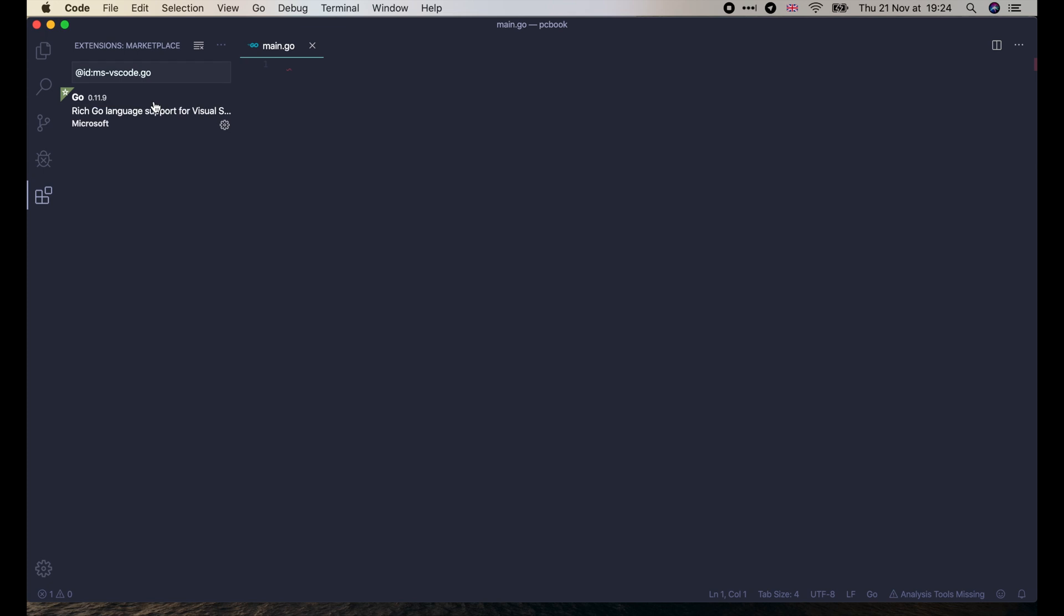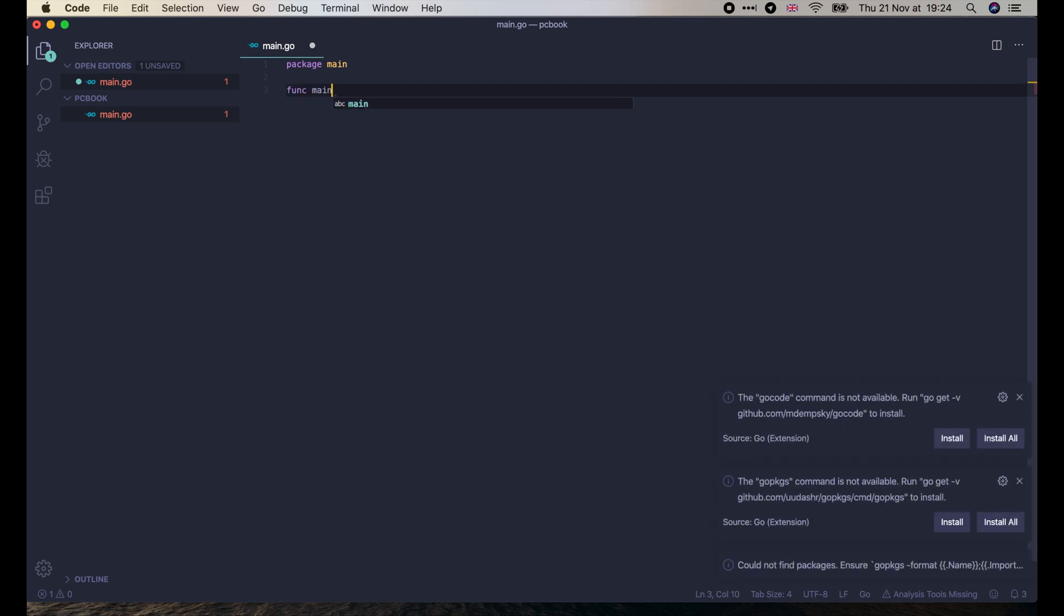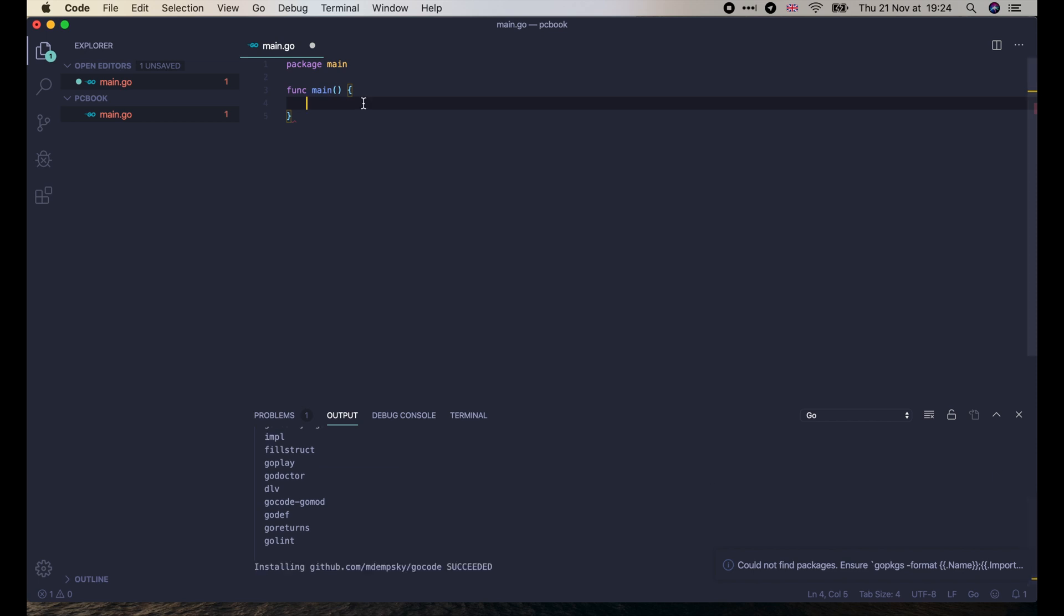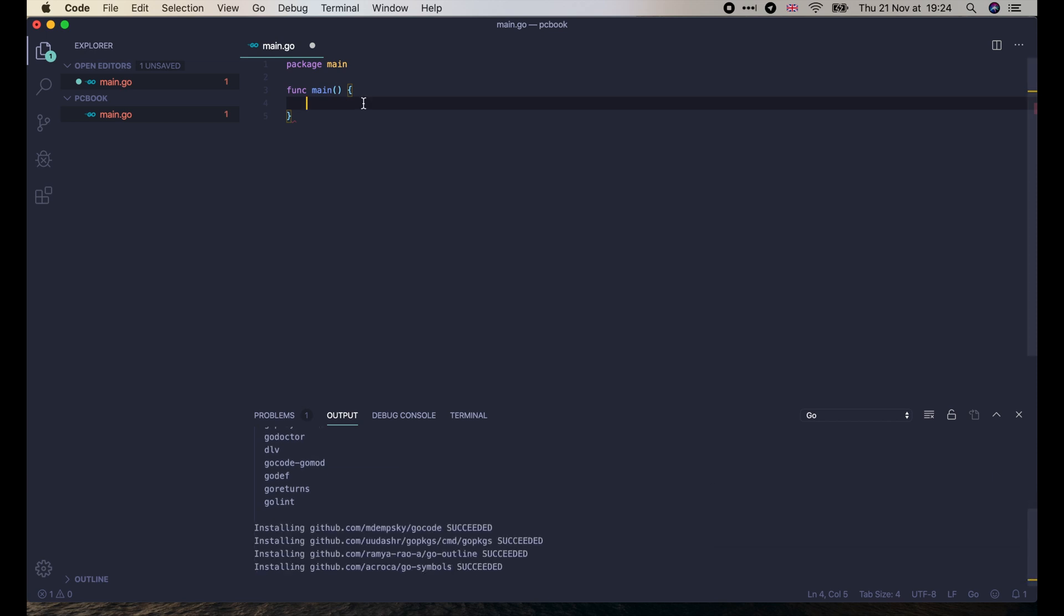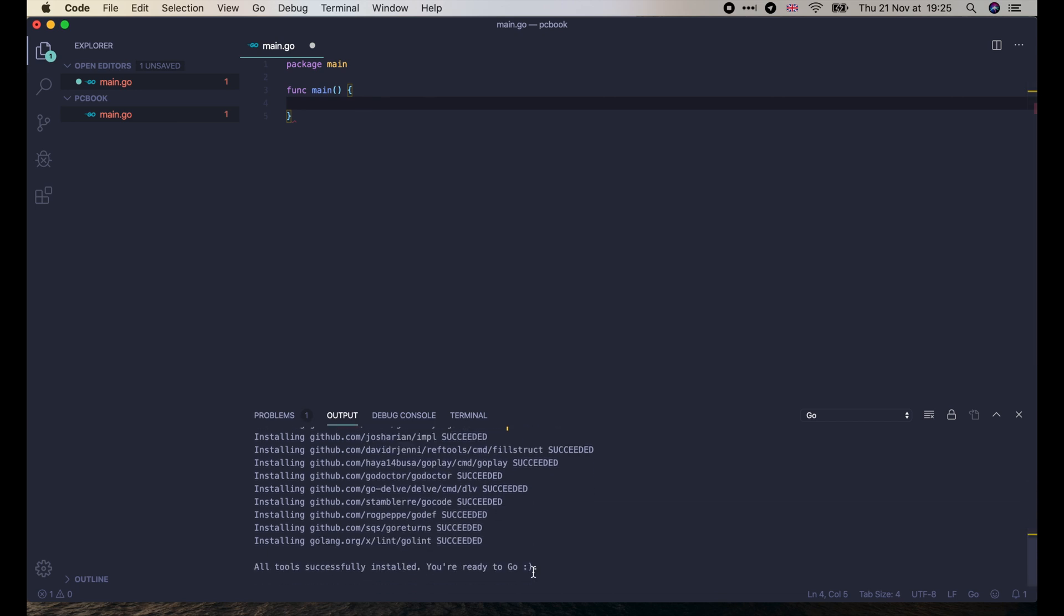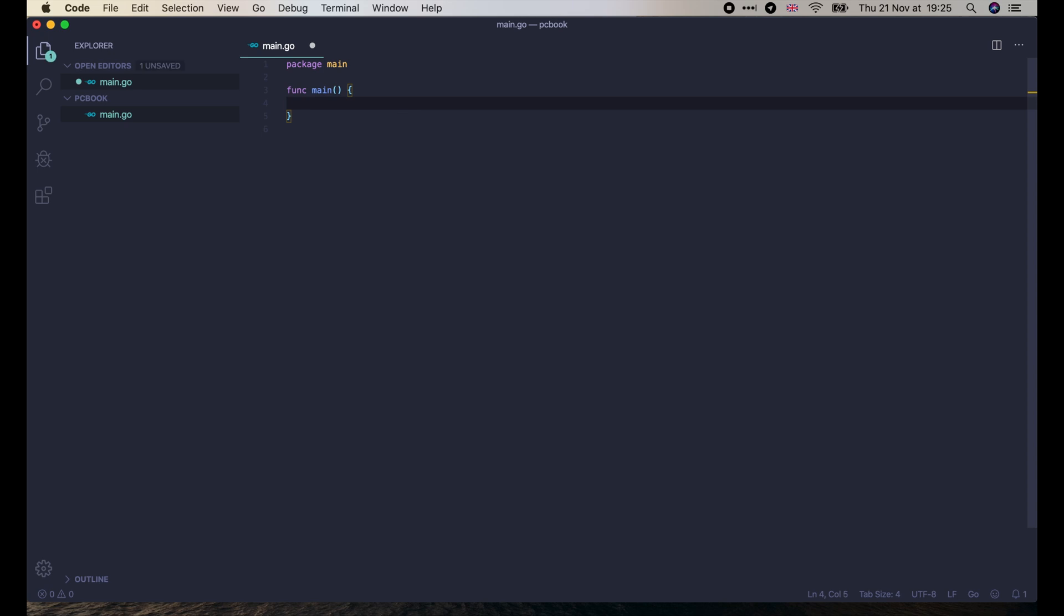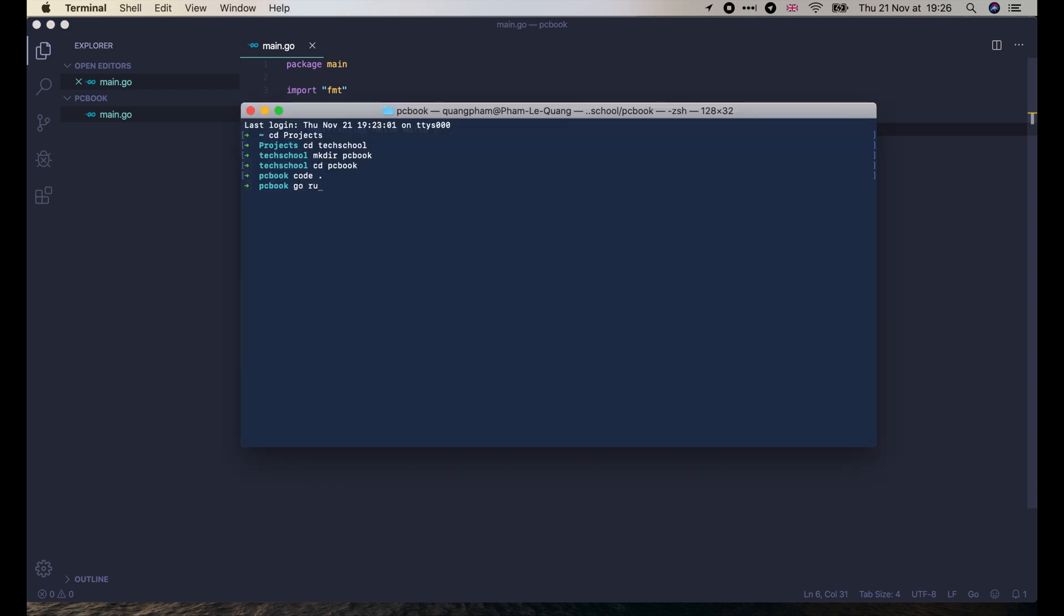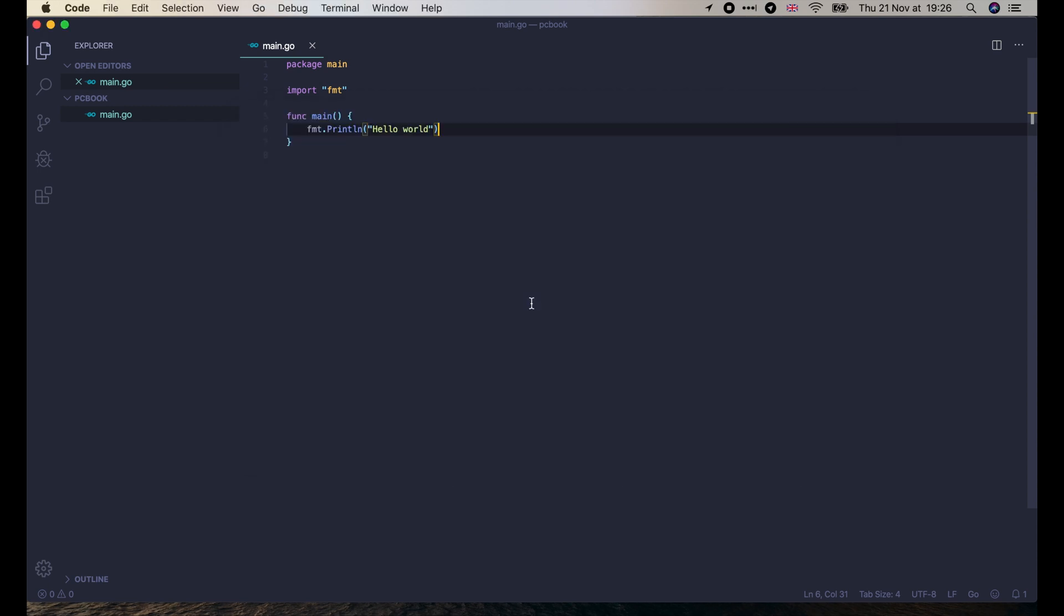Now as soon as we write package main and define the main function, Visual Studio Code will ask us to install more extensions. Let's install all of them. It will take a while. You can see the progress in the output section at the bottom of the screen. Okay, so now everything is ready. We will write a simple hello world program. Visual Studio Code will automatically import the fmt package and format the file for us as soon as I press command S to save it. Let's open the terminal to run it with go run main.go. Yay, it works! Hello world is printed.